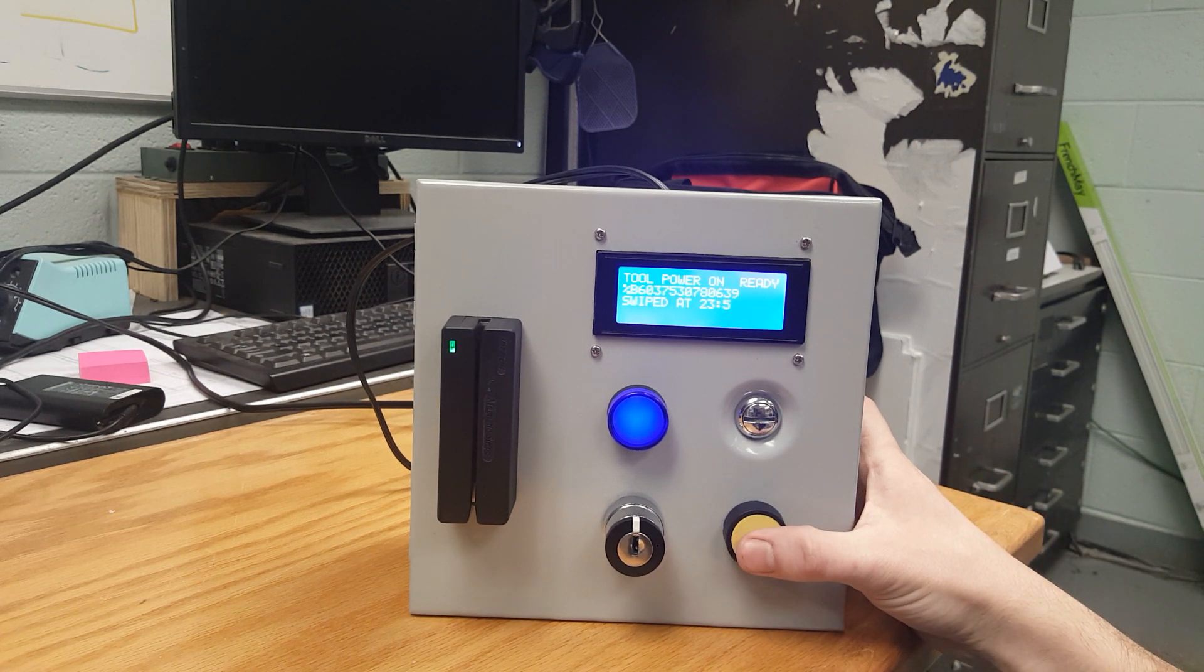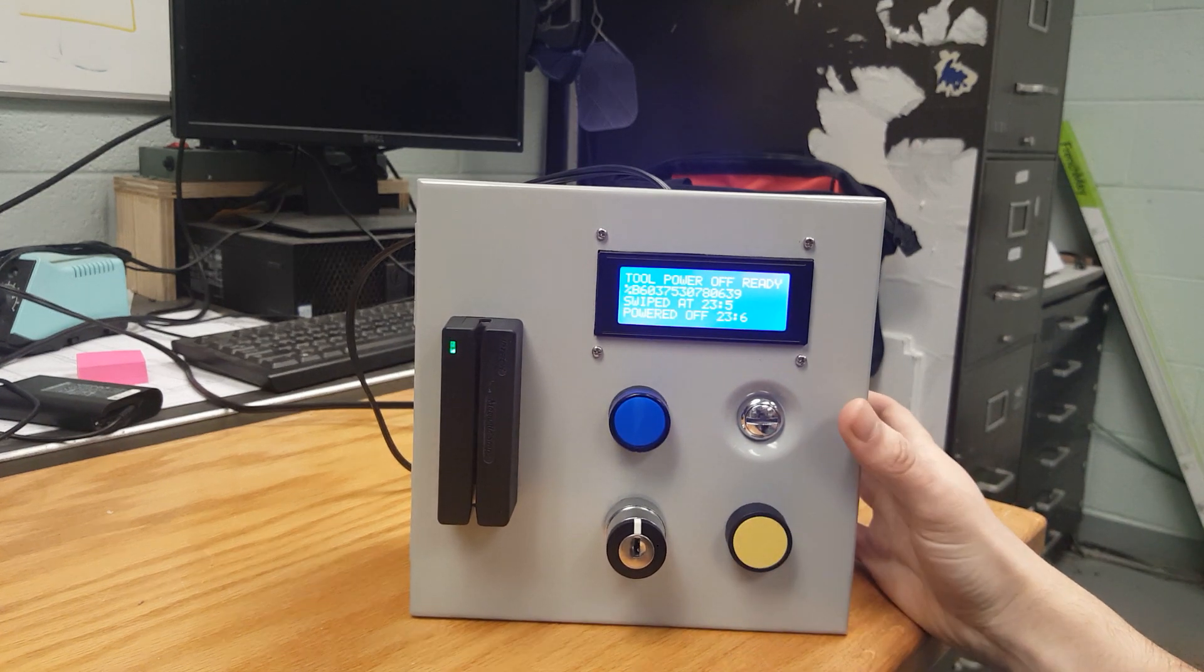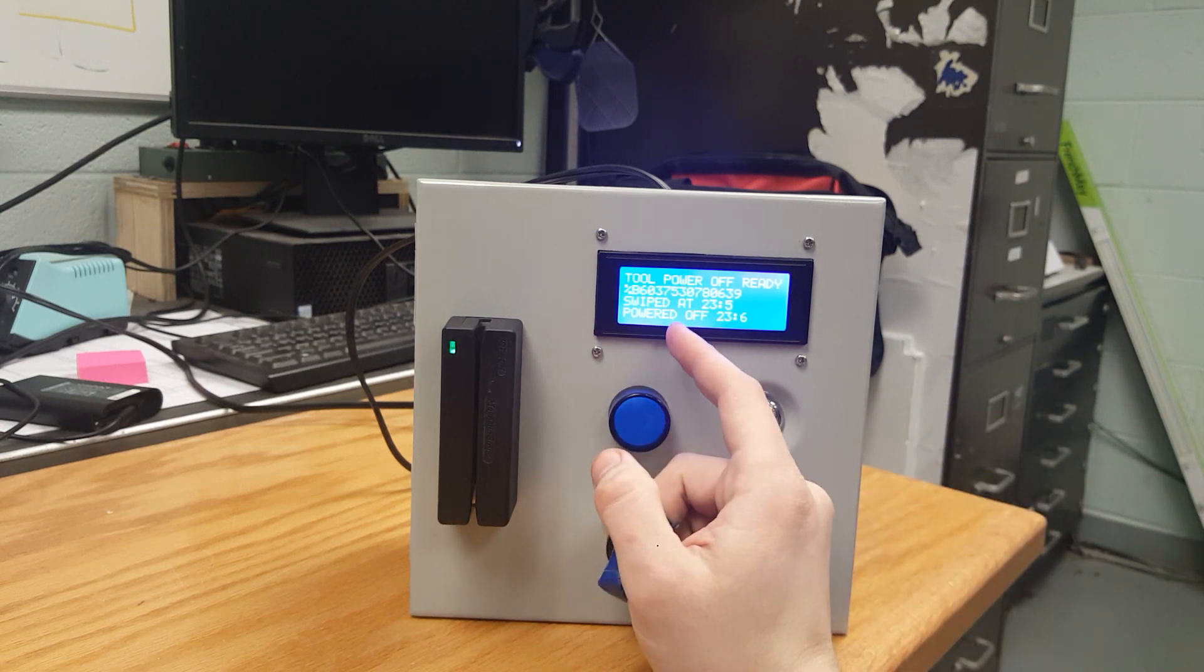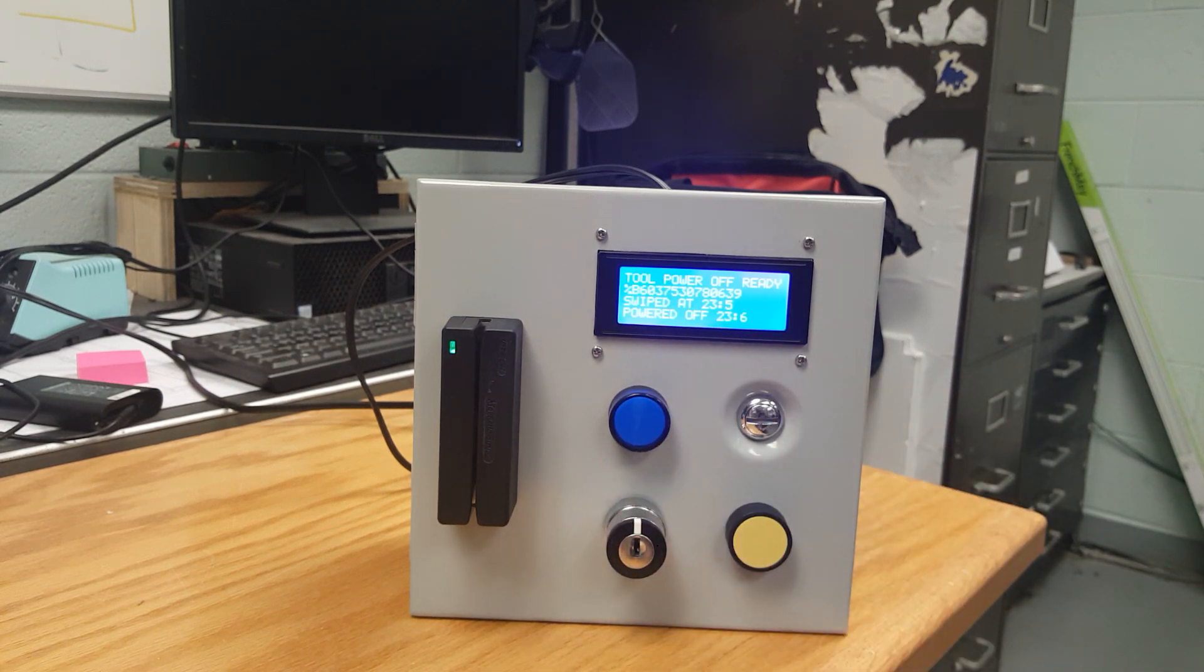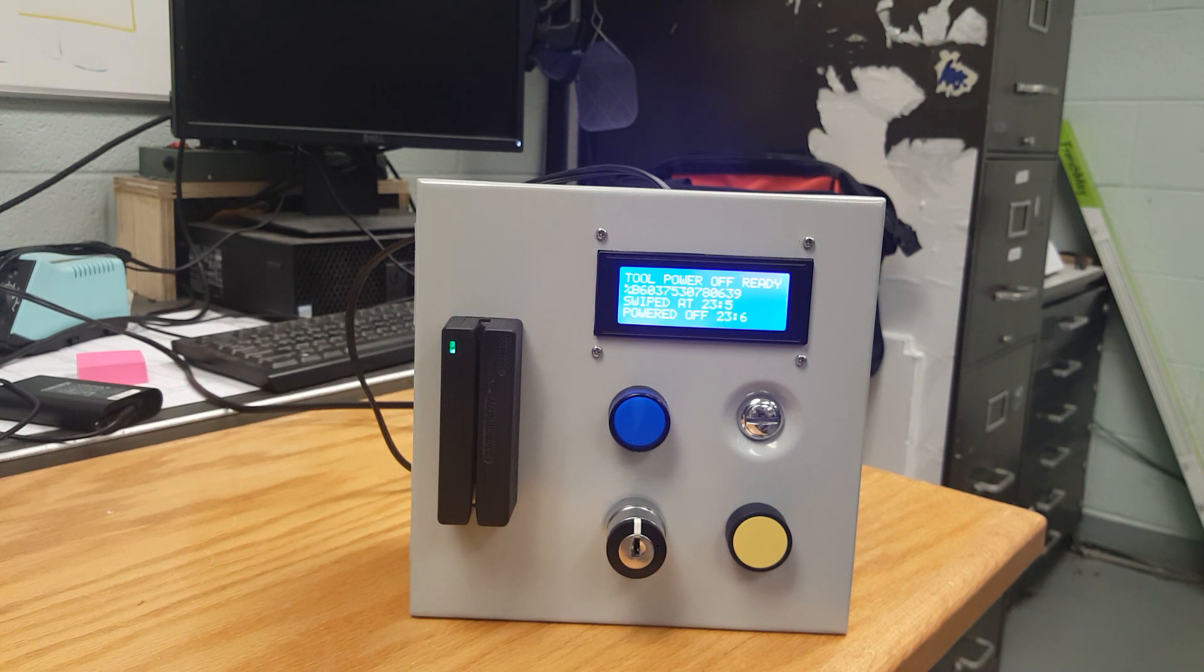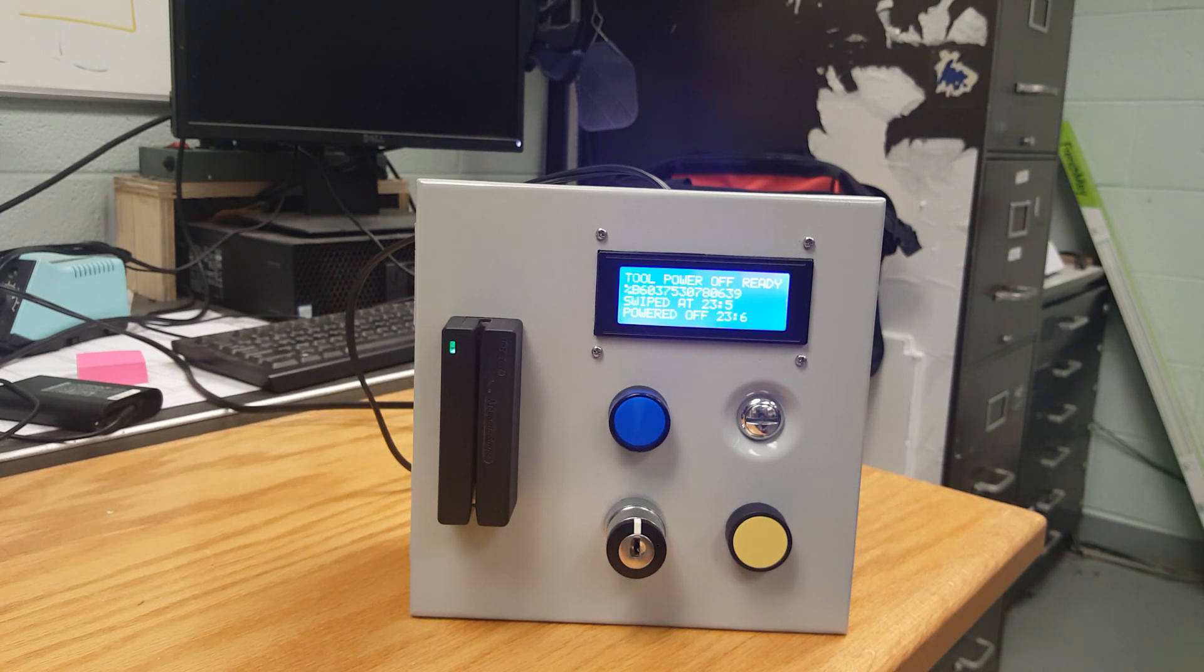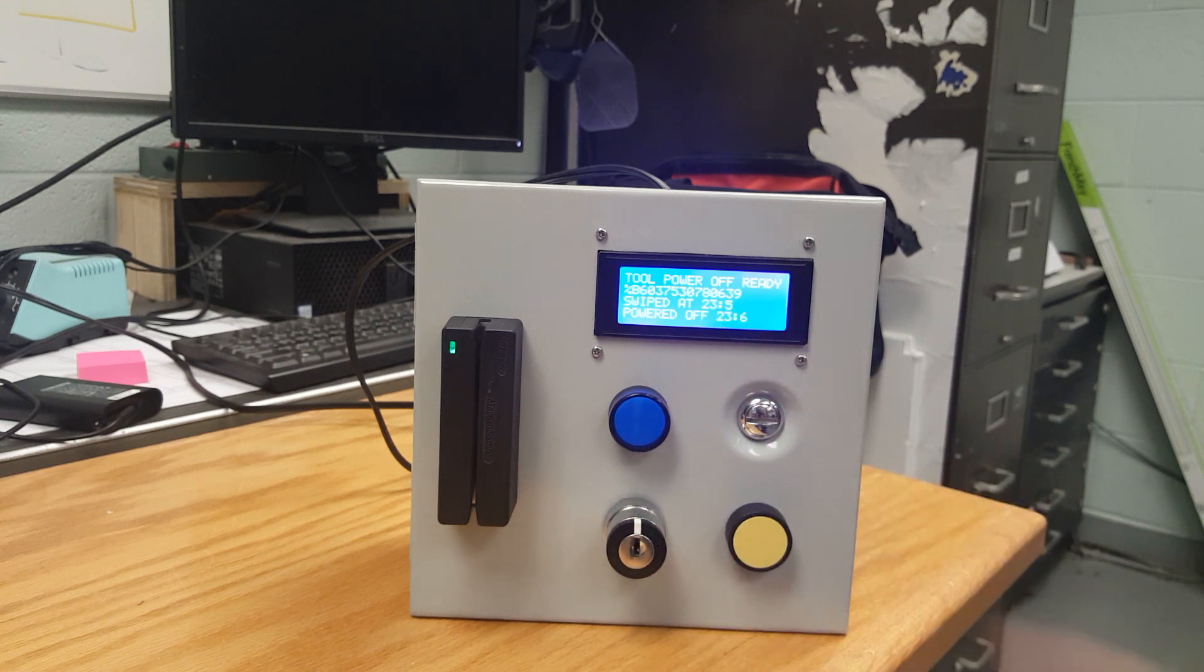This button turns the tool power off and it records when the power was turned off. So whenever the foreman comes in they can see who last turned the power on, when they turned it on, and when they turned it off.